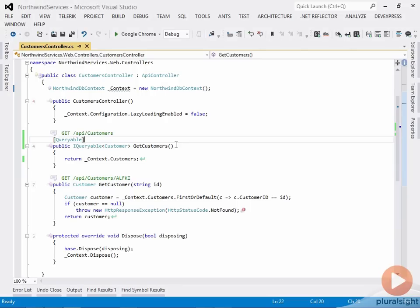So with just that much work, add the OData NuGet package, ASP.NET Web API OData, change your return type to be IQueryable,